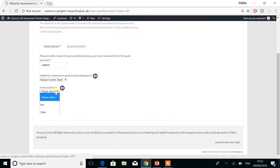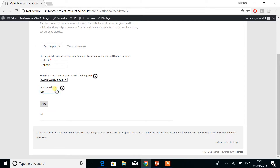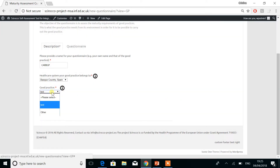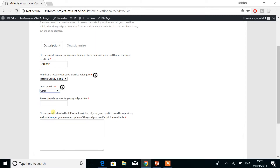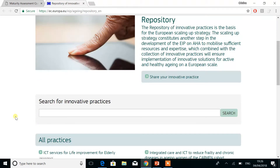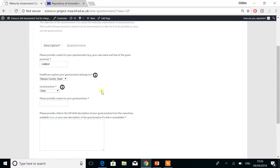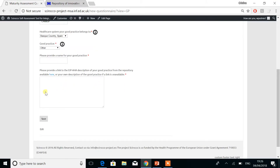As well as selecting the name of your good practice. If it already exists within the scroll, you can select it and then read about it by clicking on the eye icon. If it doesn't exist, please select 'other' and provide a name and a description for it. For the description, we recommend that you provide just a link to its EIP on AHA description, provided in the repository available here. You can click on this link to get to the repository and search for the good practice. However, if a link does not exist, you can provide a description in your own words.